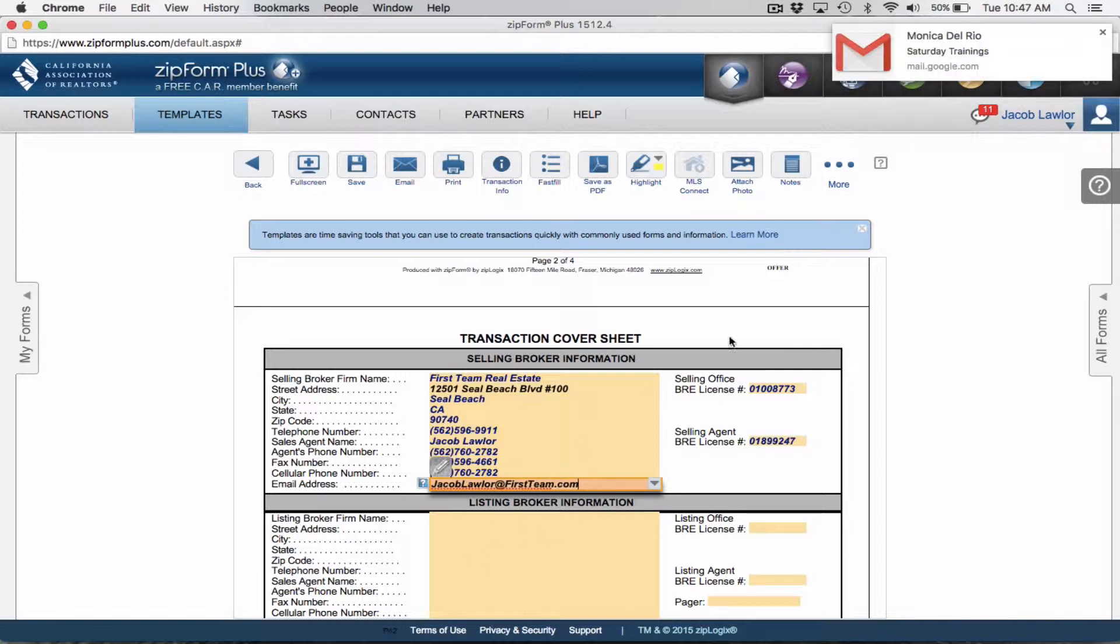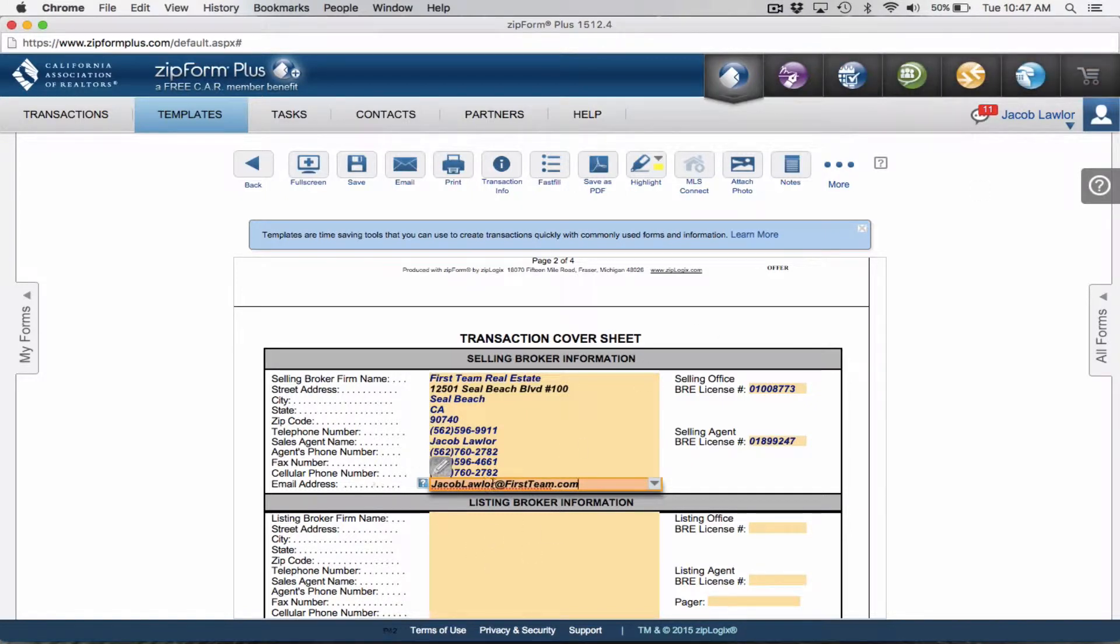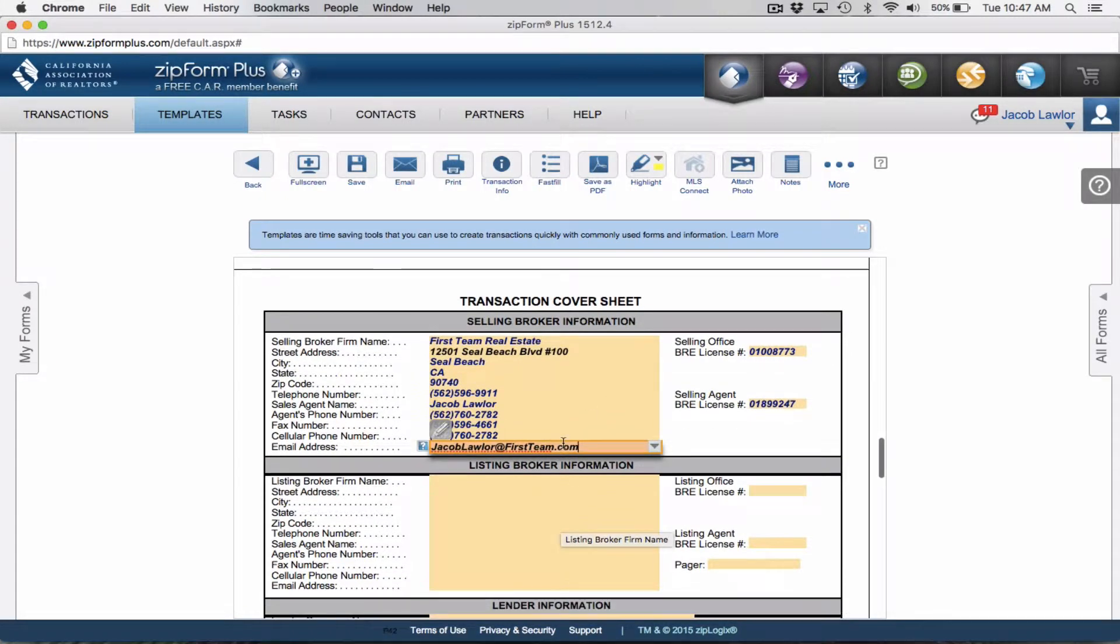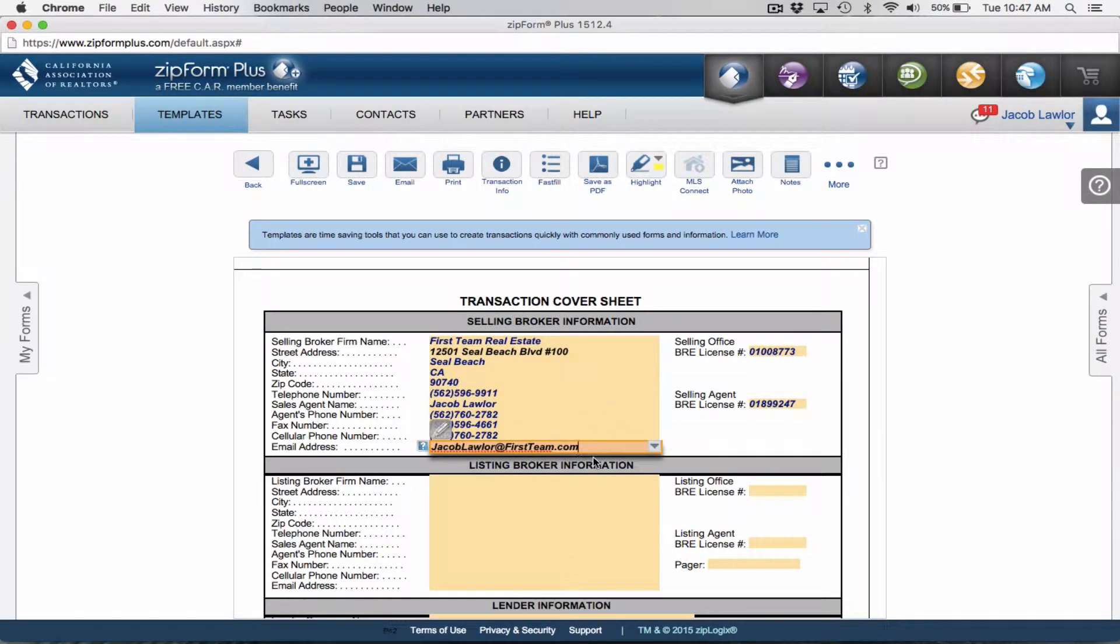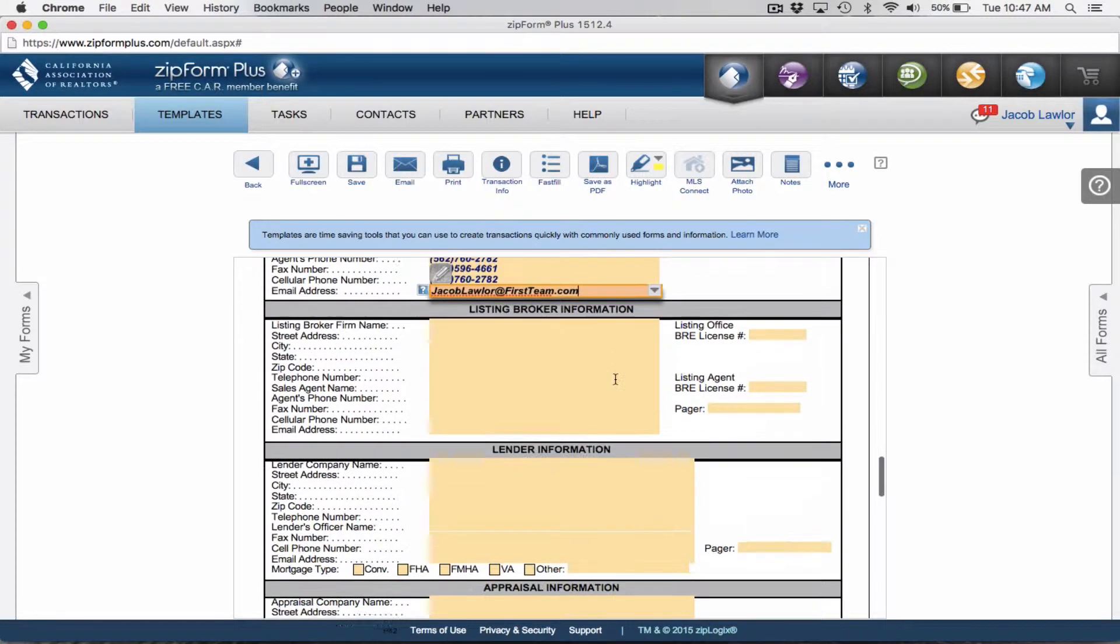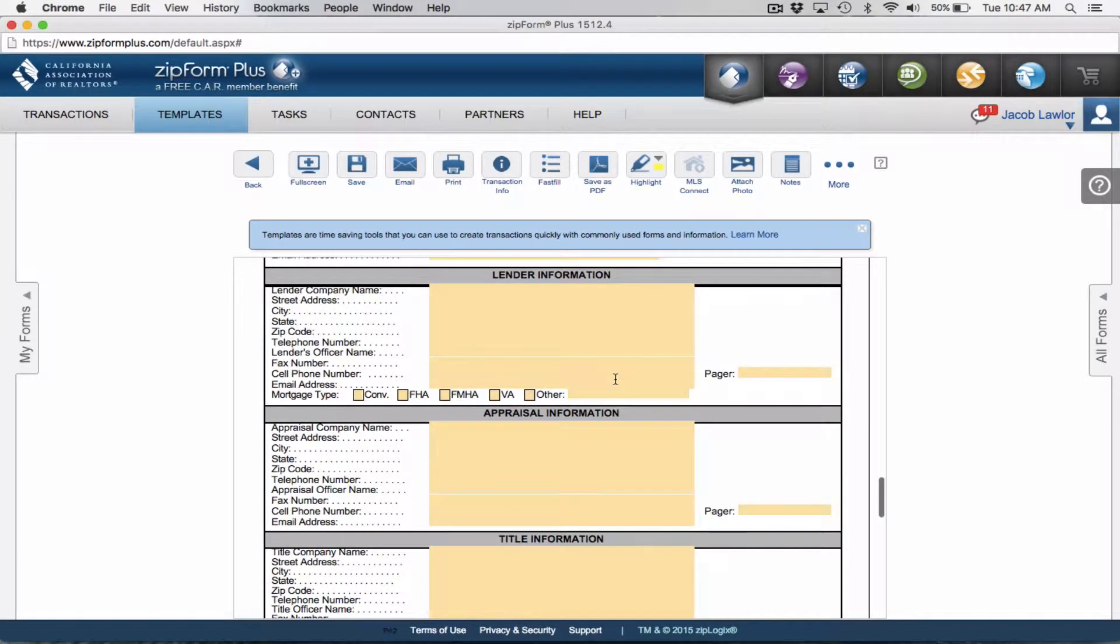Something to note here in terms of the email address: try to make your email address the same email that is on the MLS, on the Board of Realtors. Try to have everything the same email address because it starts getting confusing when you look their number up on the roster and it's one number, then it's another email on the offer.